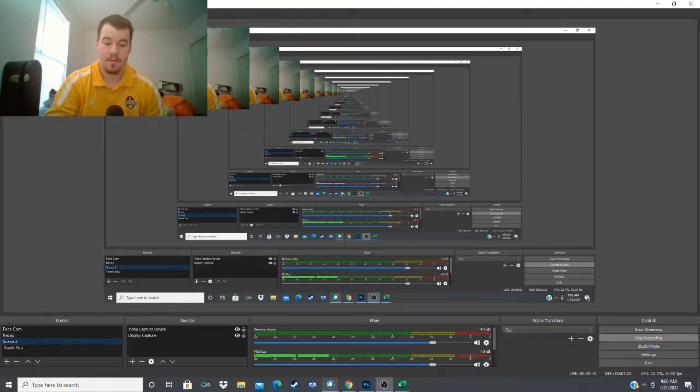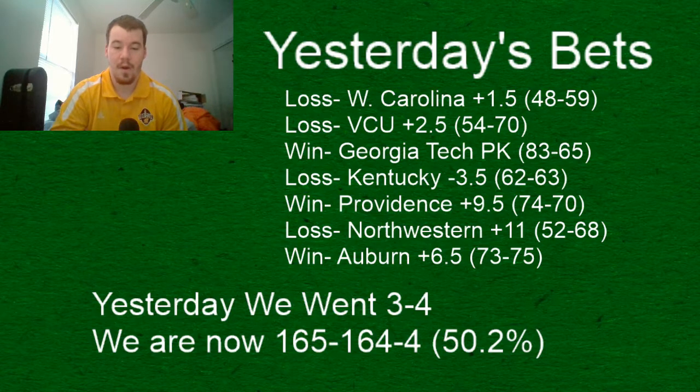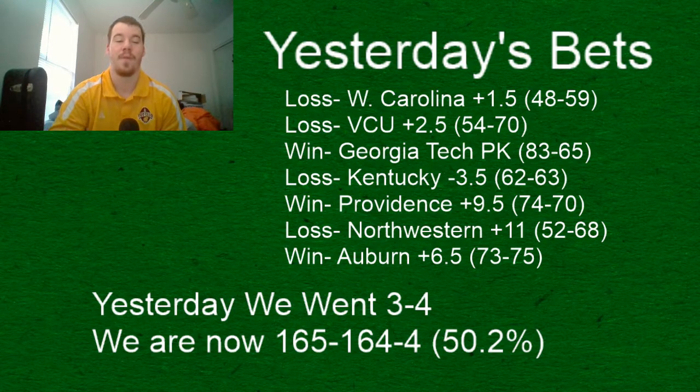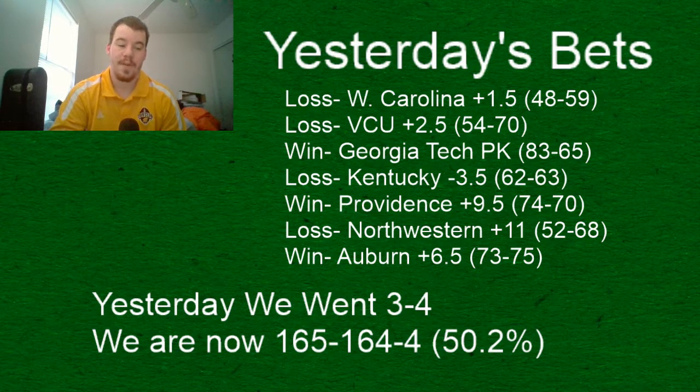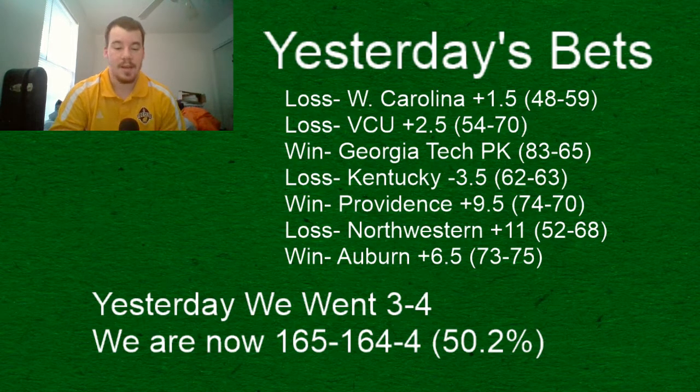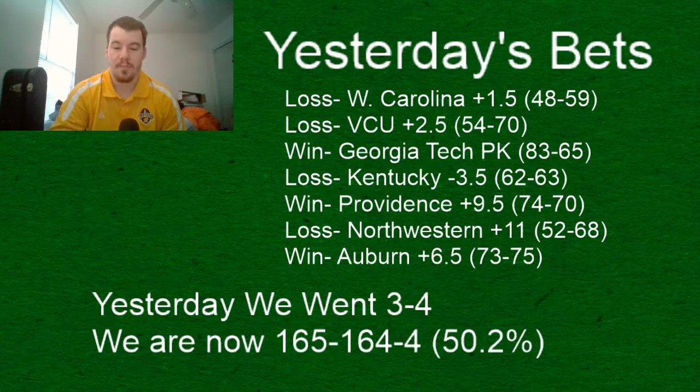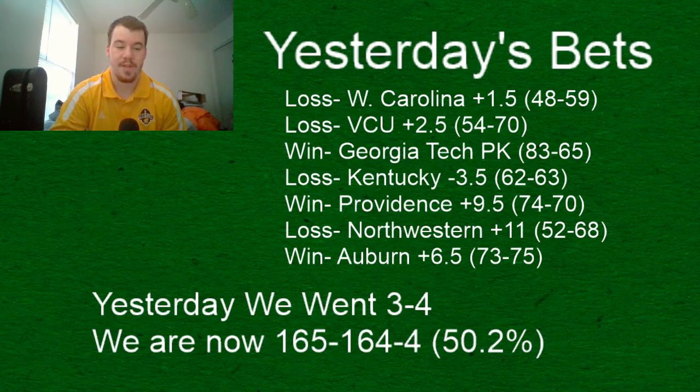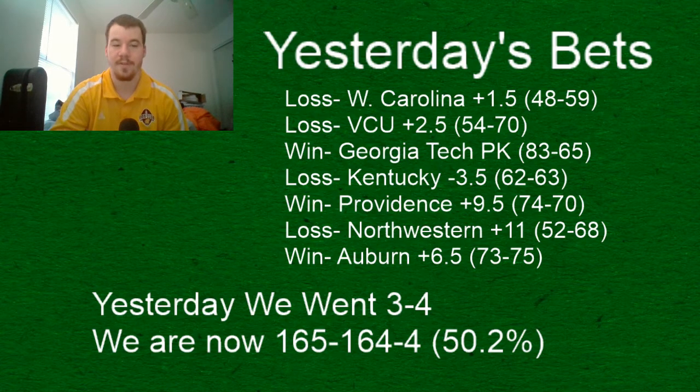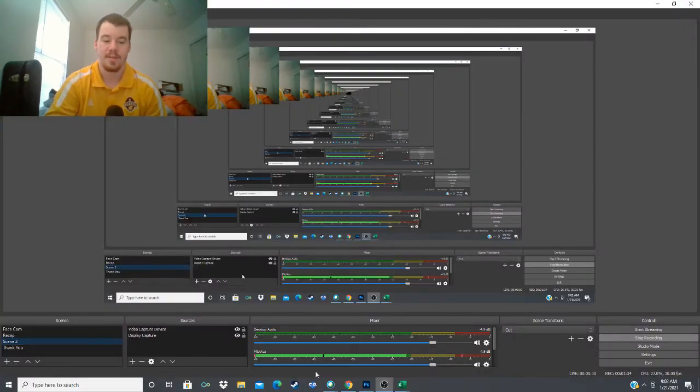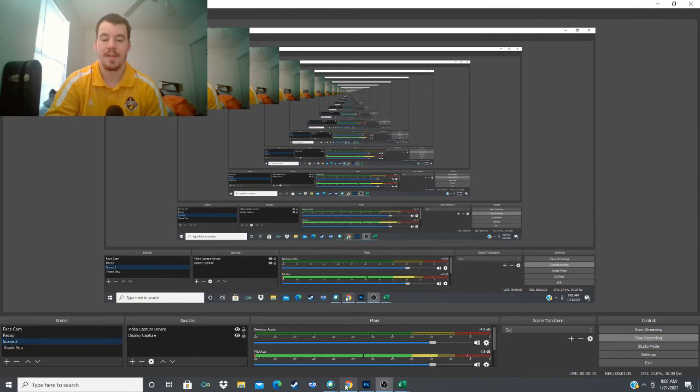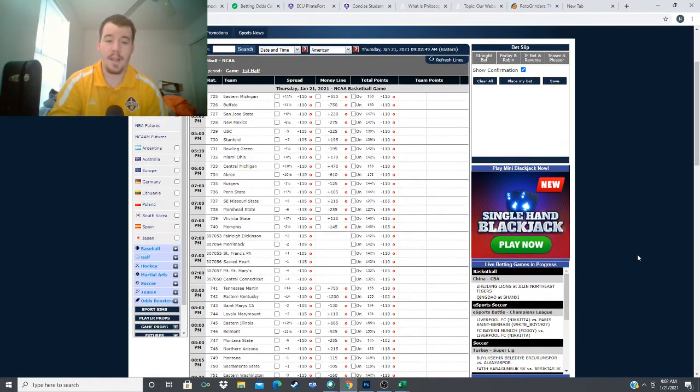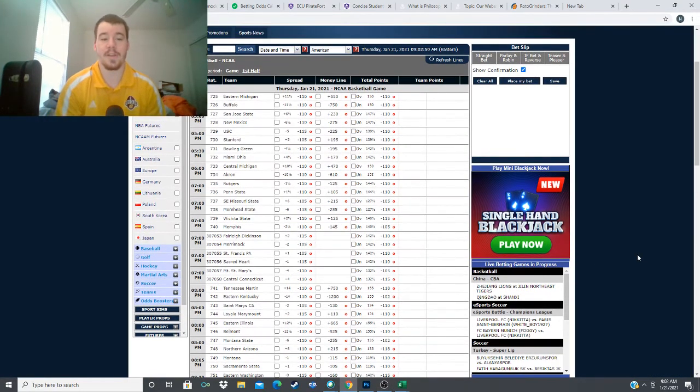We are now 165-164-4, 50.2 percent. I'm trying to push to get that to 52, 53 percent by the start of March Madness. So let's get that started with today's slate. I got six plays for you guys.